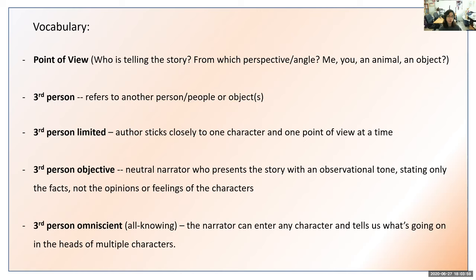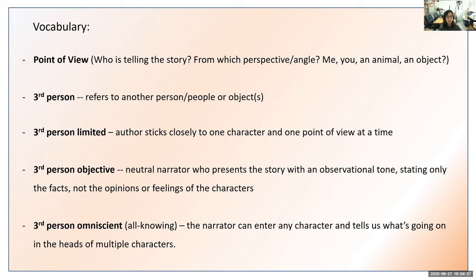The third of the three types is third person omniscient. Omniscient means all-knowing, so the narrator knows everything. The narrator can enter any character at any time and tell us what's going on in the heads of multiple characters — kind of like being everywhere at once. Whereas third person limited is only one character at a time and third person objective only covers observations, third person omniscient can skip around in the characters' heads. Pause the video to write down that definition.